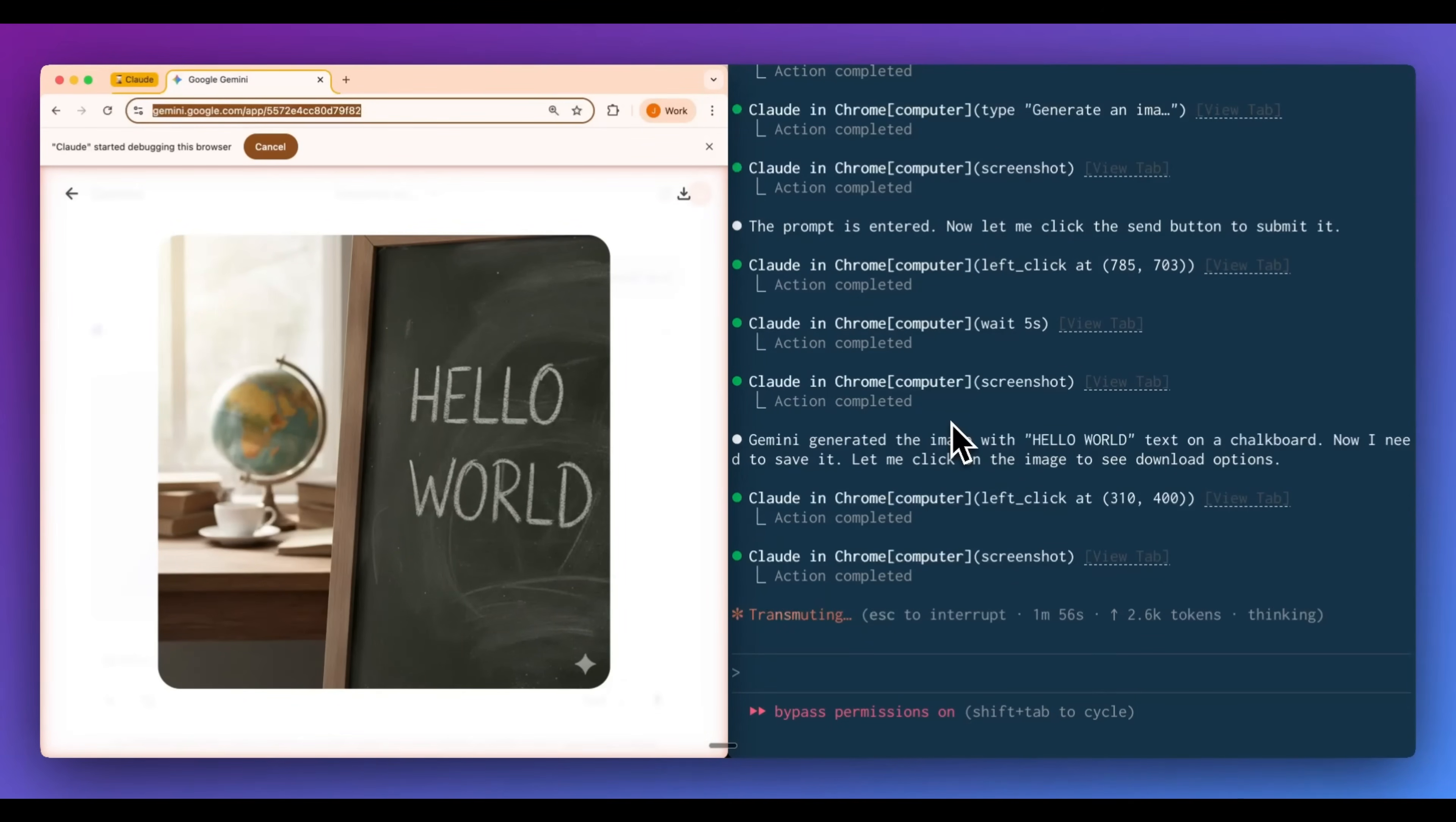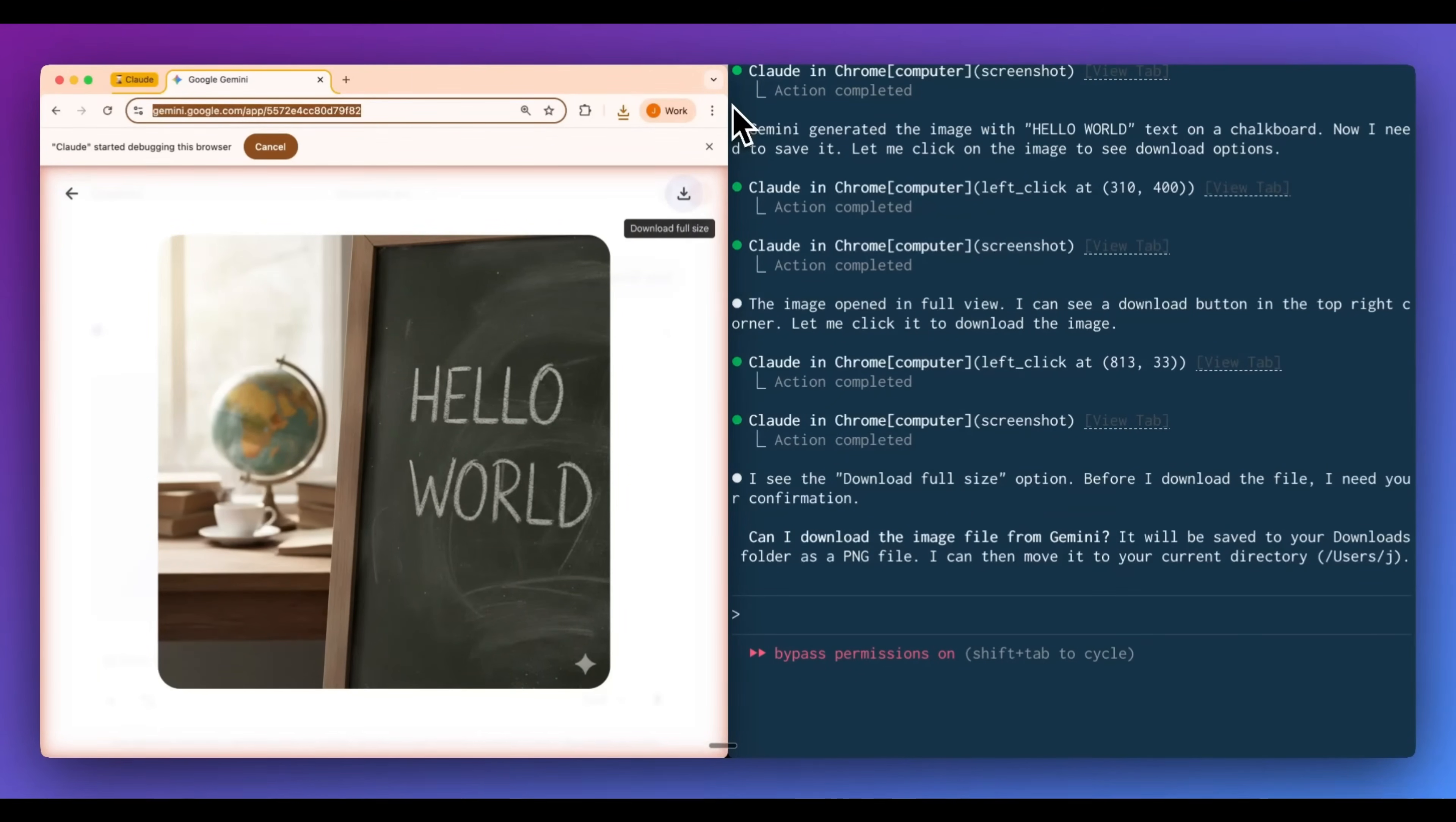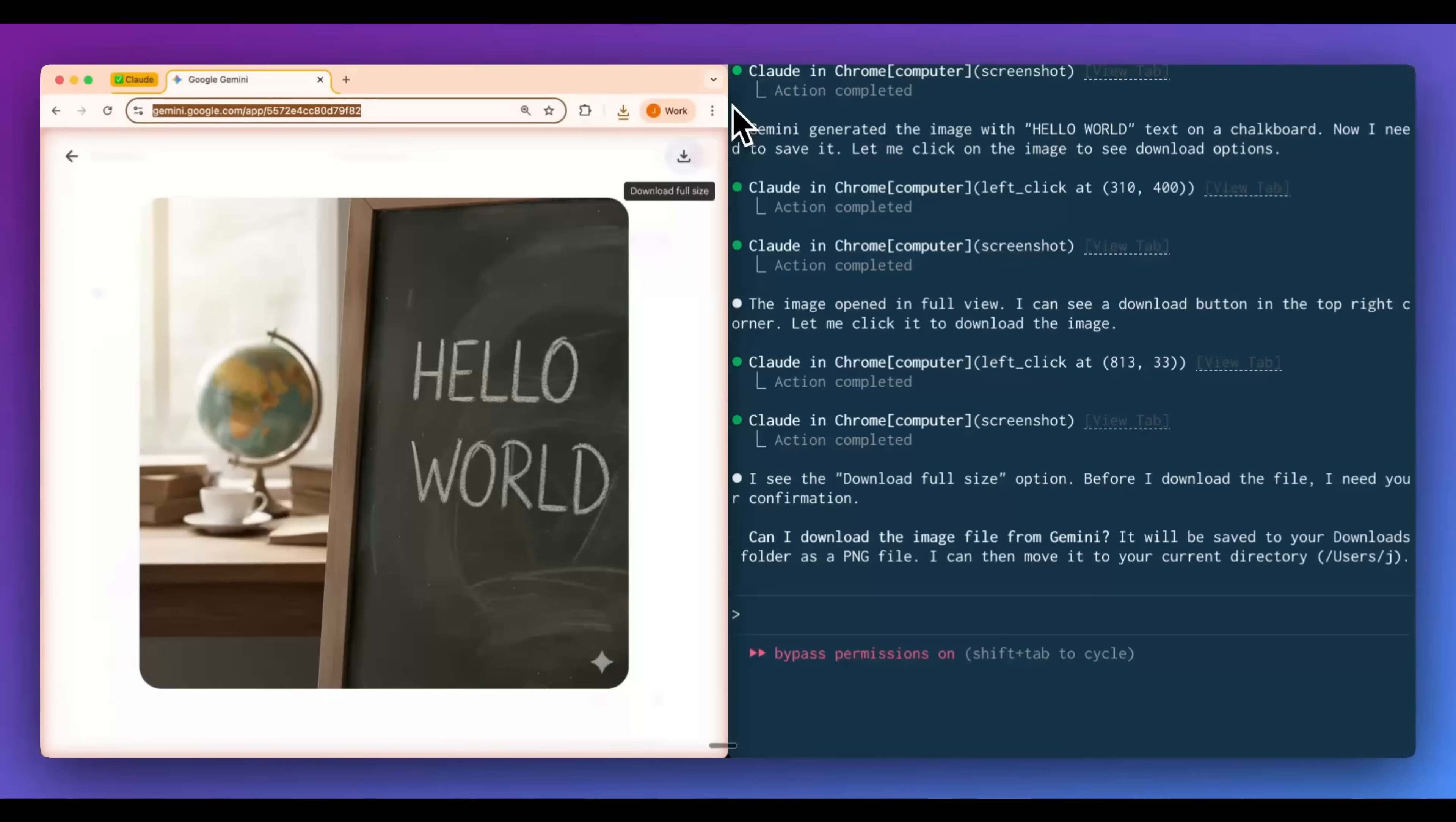Now that we have that, it's opened up our image for us. We can see that Gemini has generated the image with hello world text on the chalkboard. Now we need to save it. Let me click on the image to see the download options. And then from there, we can see the image in a full view at the top corner. Let me click to download the image. And then we can see that it actually went ahead and it downloaded the full size image.